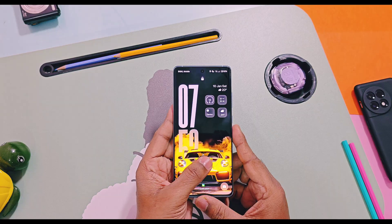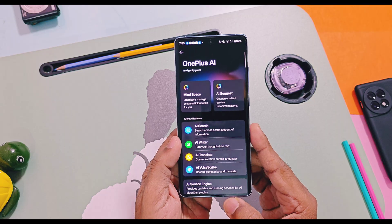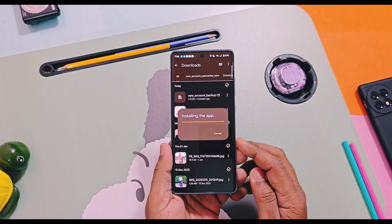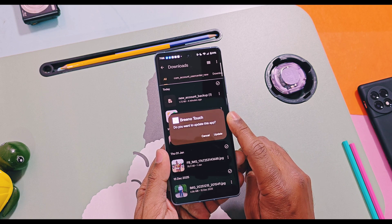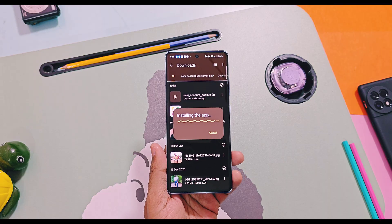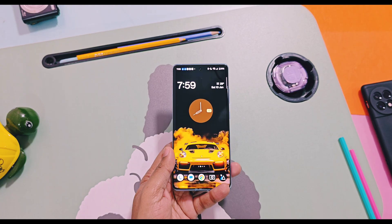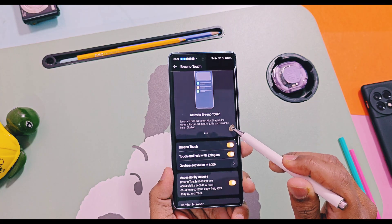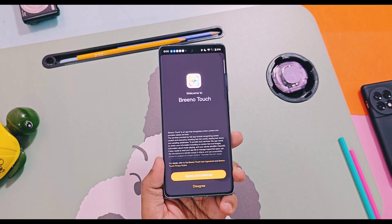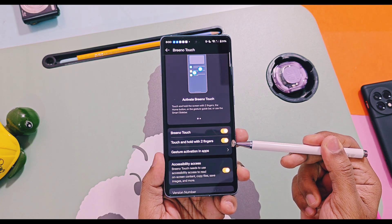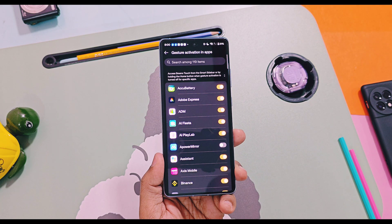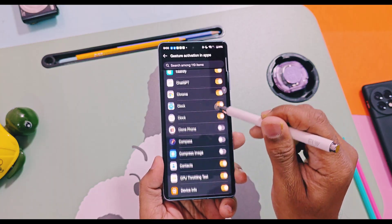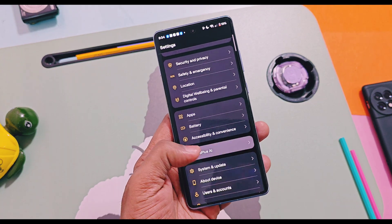Now let's talk about the installation and activation process. Before installation, in the OnePlus AI option, you can only see the default AI features. You have to download the Brino Touch APK from the link given in the video description. This application is extracted from the official OPPO ColorOS firmware and tested and working on all OxygenOS 16 devices. Install it as a normal APK; if it asks you to upgrade, select update. Now, if you open the OnePlus AI option from settings, you will find the new option — Brino Touch. Open it and enable the Brino Touch toggle. Also enable the 'Touch and Hold with two-finger gesture' toggle, as currently only this gesture is working to activate this feature. The Smart Sidebar shortcut is not available for now. To get support for this feature in most applications, enable the toggles for maximum applications available in the gesture activation option. That's it — now we can enjoy the amazing content extraction and sharing capabilities of your OnePlus device running with OxygenOS 16.